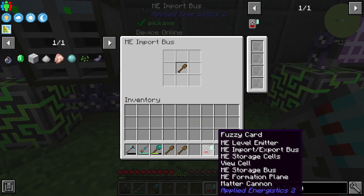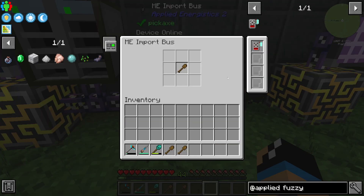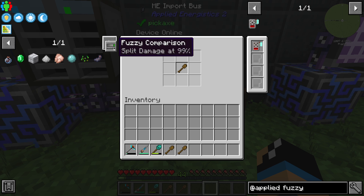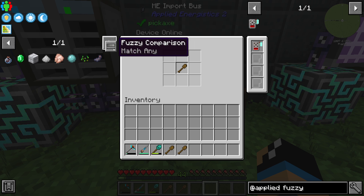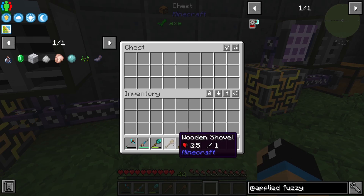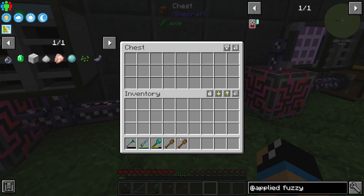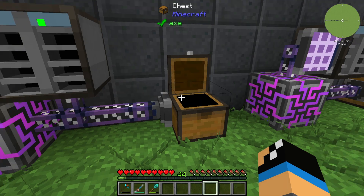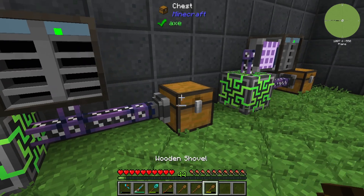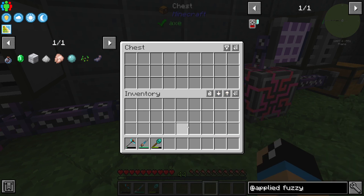If we use the Fuzzy Card, we can select a fuzzy composition. That means we can match any — so we import all shovels. We can see that all shovels are imported.